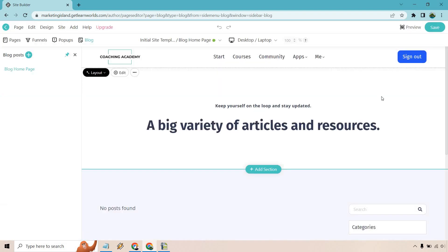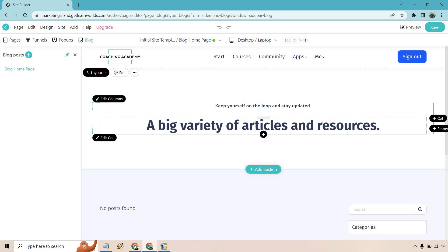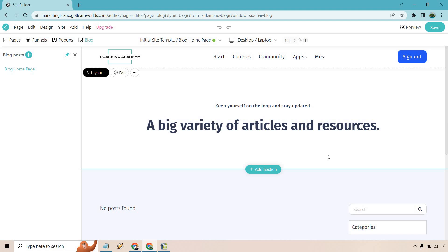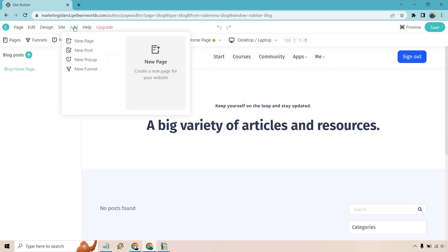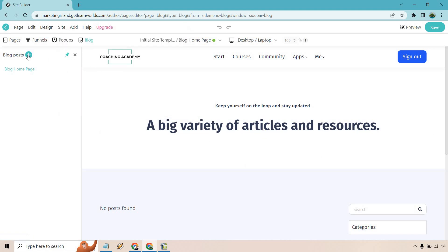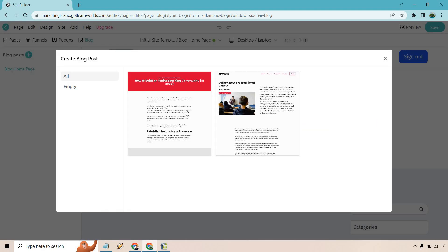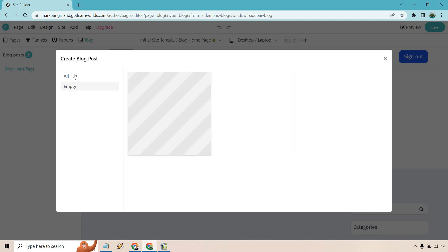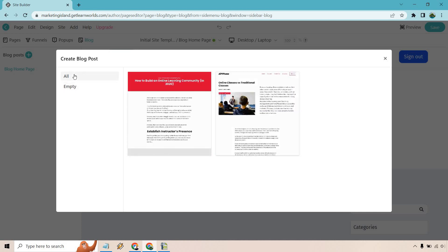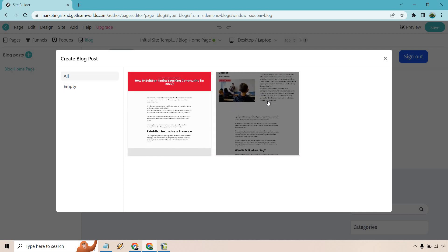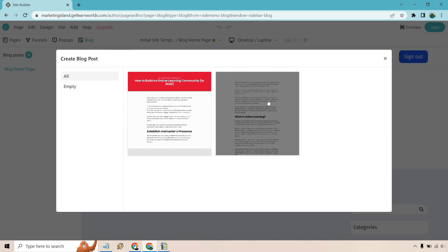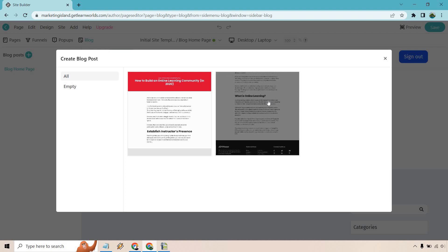First and foremost, we have a blank section here. We can always edit this as needed with their drag and drop editor, but what I want to do first is add a blog post. As you can see up top, there are sections where you can add a new blog post. If I click on this, we can create a blog post. We have a couple of templates that we can utilize, or we can go with empty. For this specifically, I'm going to go with this one because I like the fact that there's a picture there.